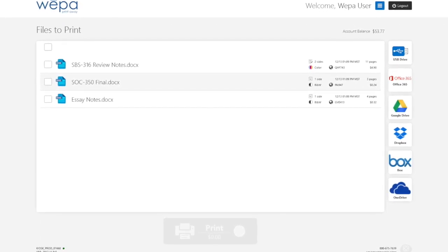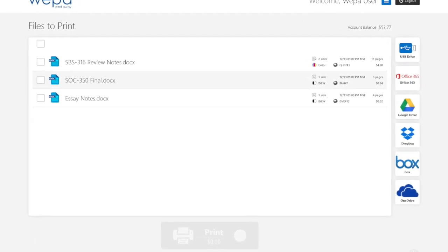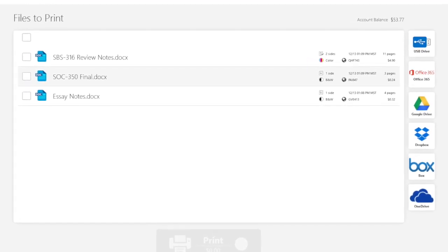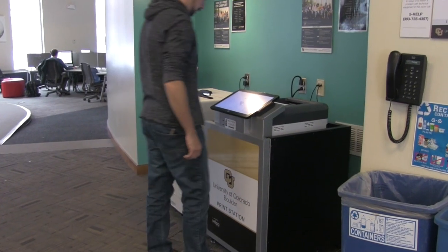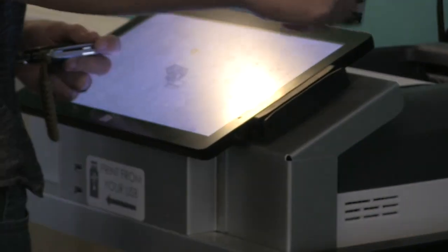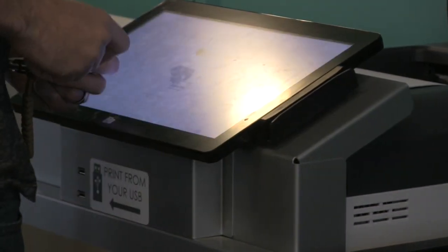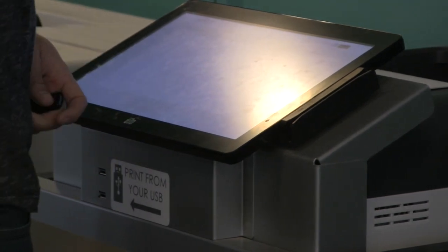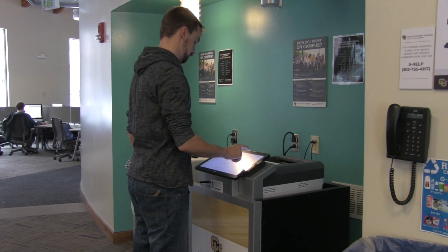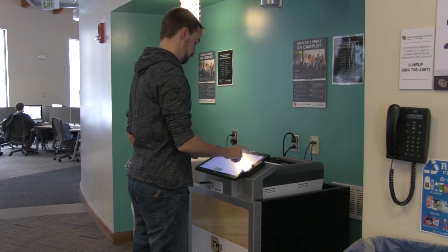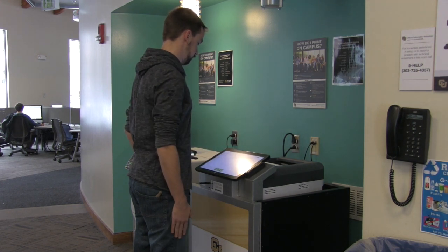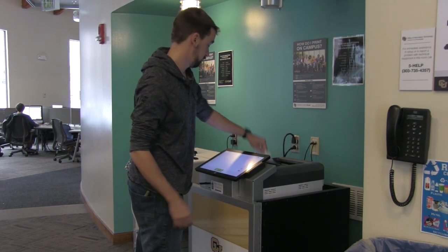Uploading from a cloud account like Google Drive, Office 365, OneDrive, Dropbox, Canvas, or Desire2Learn is super easy. Just go to a WEPA printer kiosk and log in using your Buff1 card, CU credentials, or WEPA account. Select cloud storage, then pick where your document is saved, for example Dropbox or Google Drive. Then log in to your account, select the print properties, how you wish to pay, and then pick up your prints.